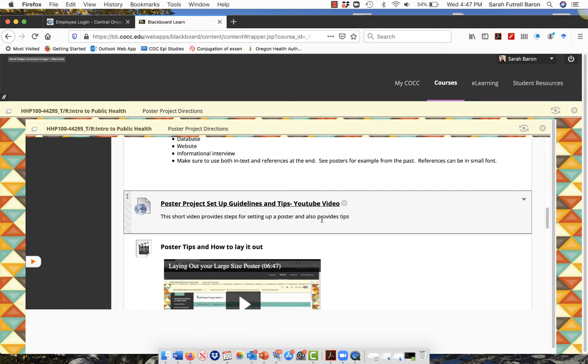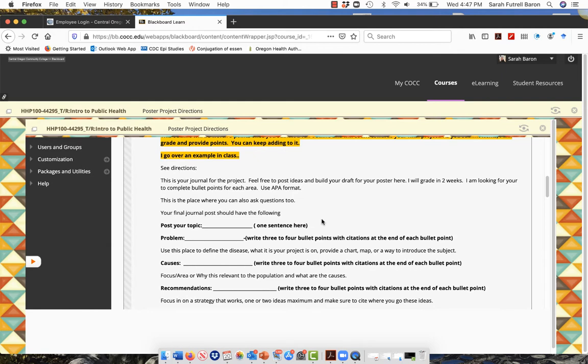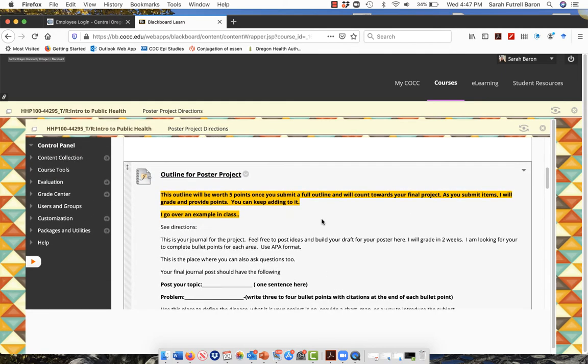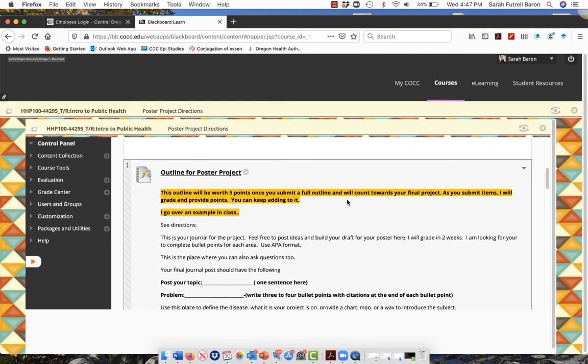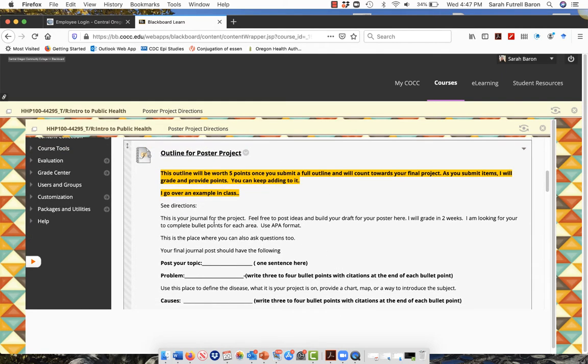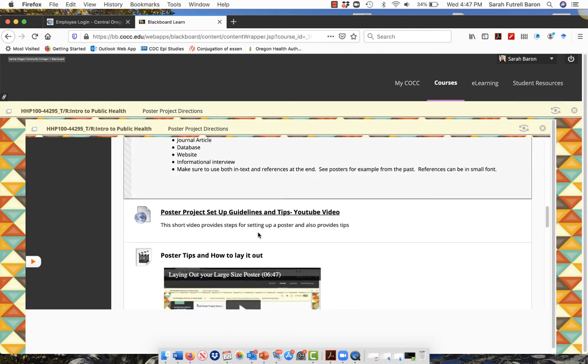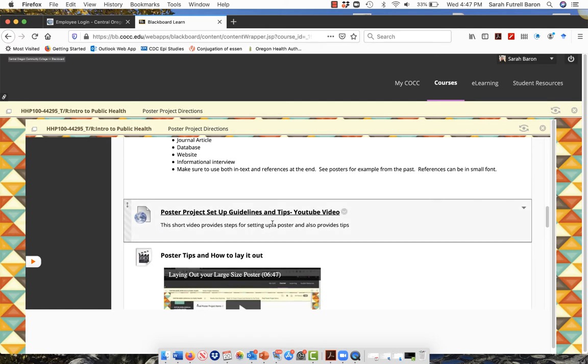Maybe you decided to do a PowerPoint slide and for your outline of project you're like, I just want to jump right to it. That's fine. Remember, this is a communication tool for me, outline for poster project.